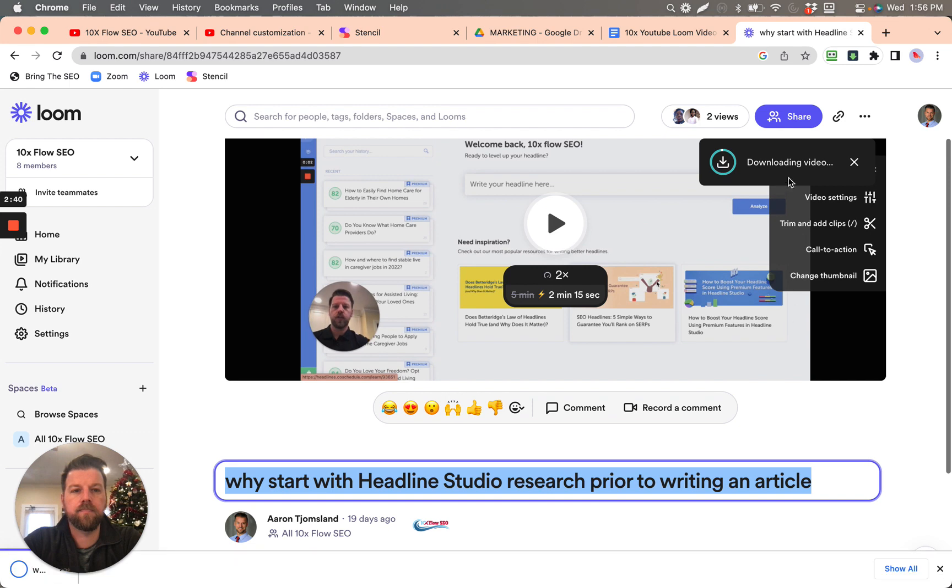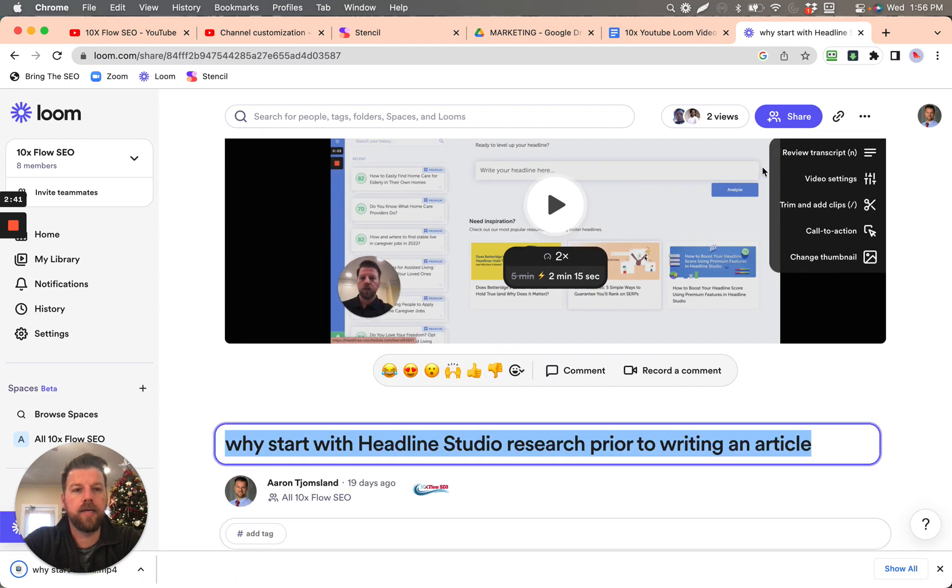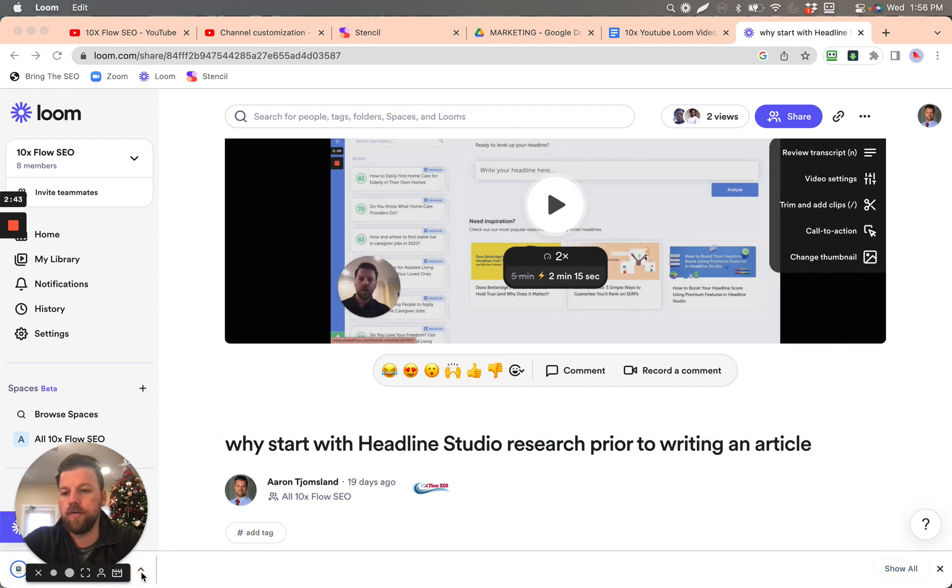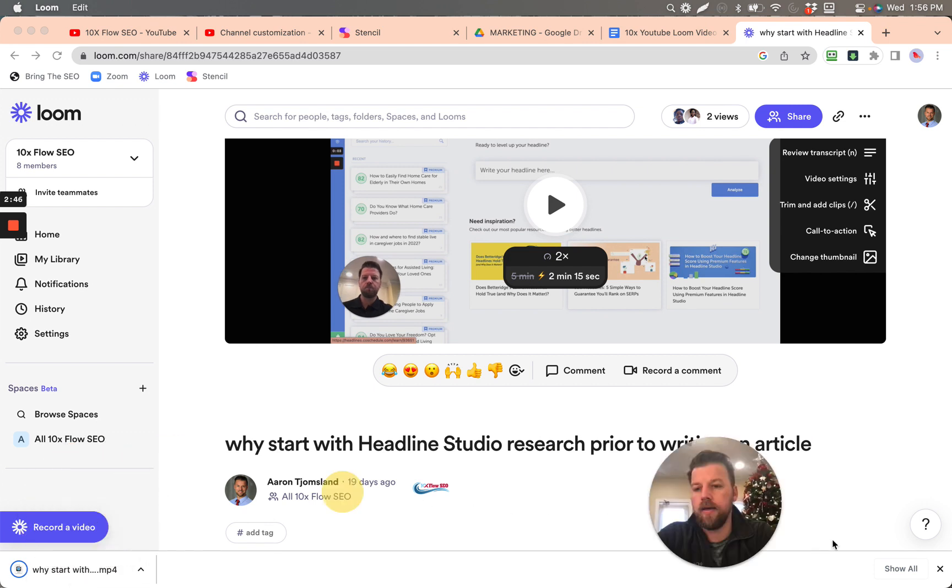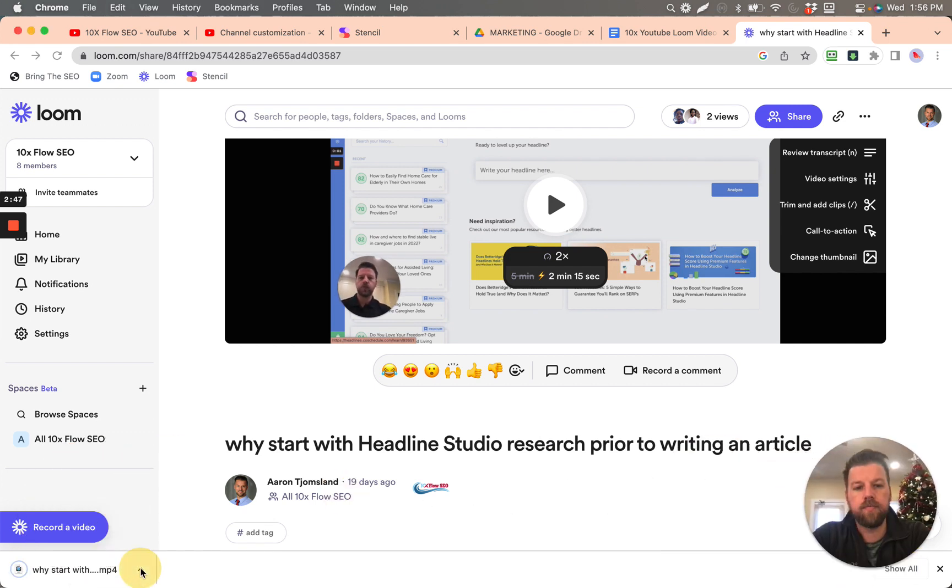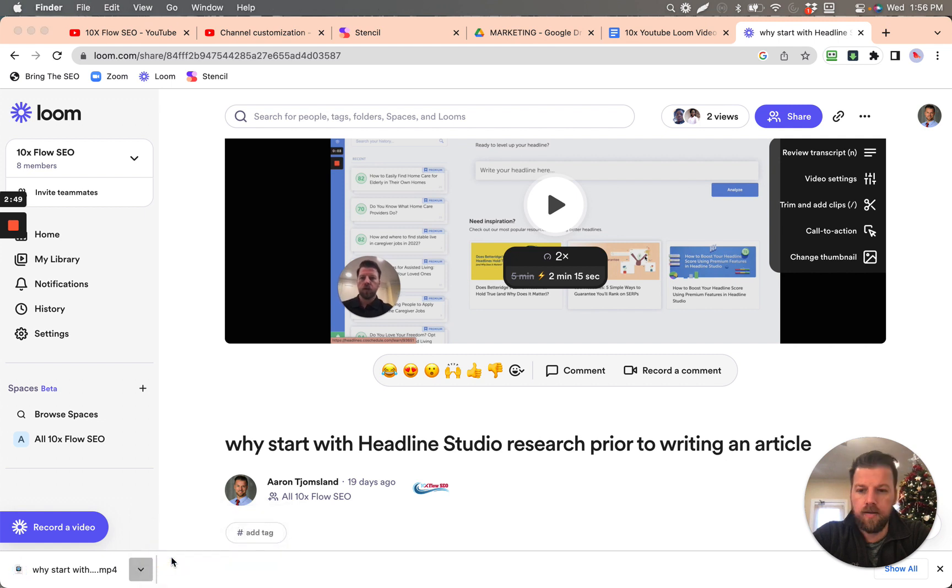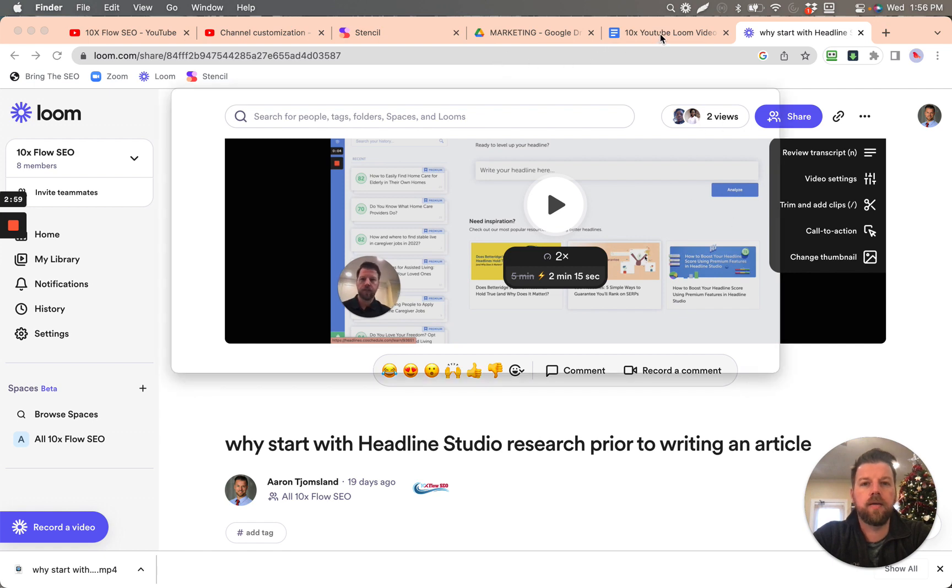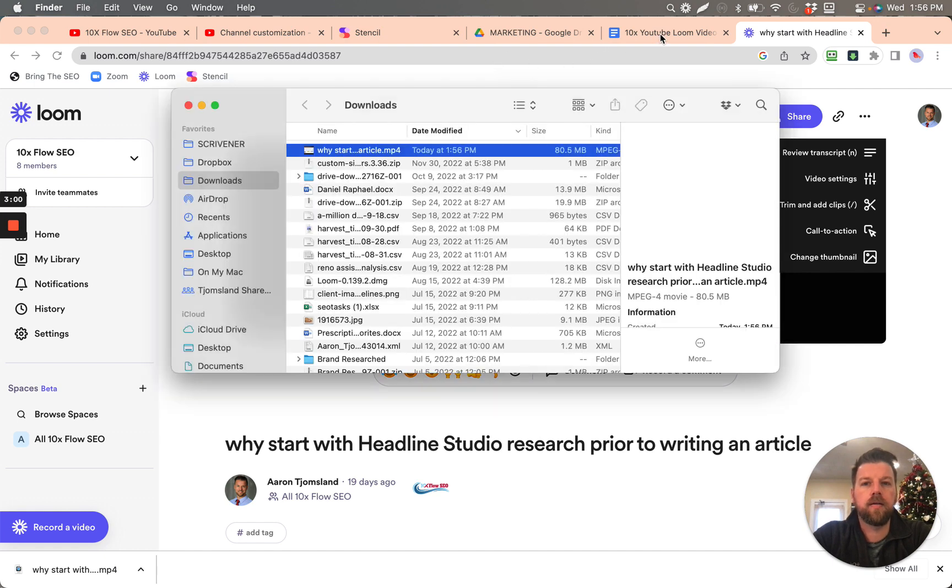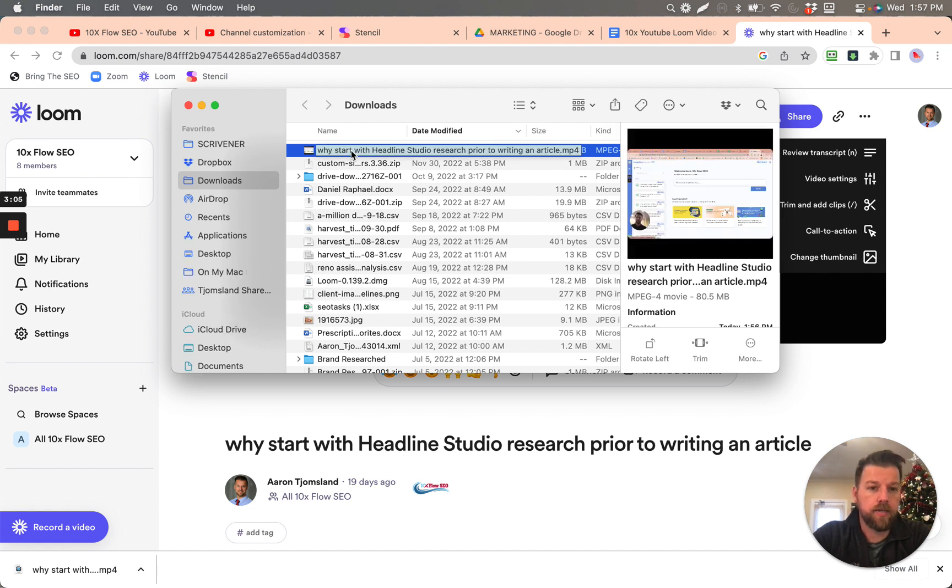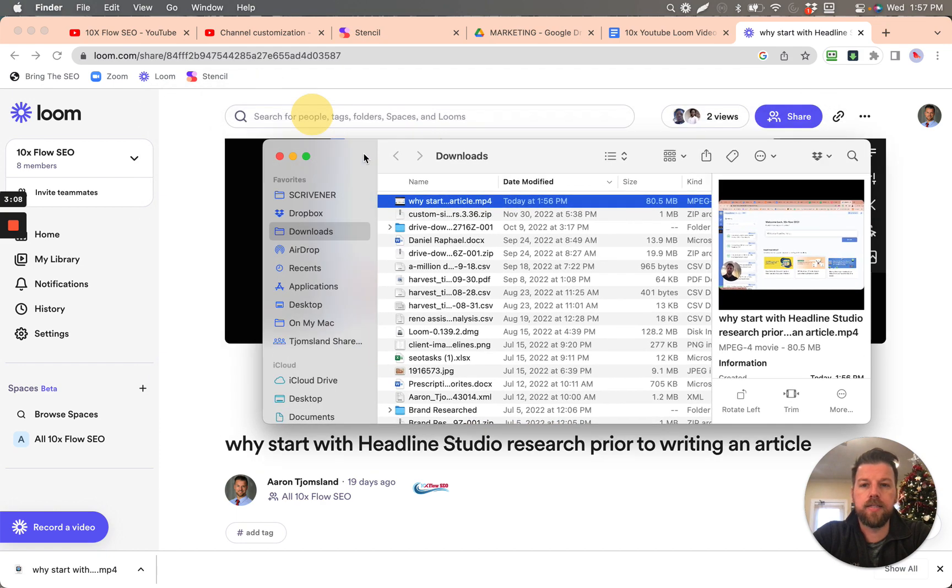Here we go, downloading video. So this is where it downloaded over here. And I'm going to move this here. So why start? Here we go. Show and finder. And that's going to open up. Here we go. Why start with Headline Studio research prior to writing an article? So that's the exact same one.